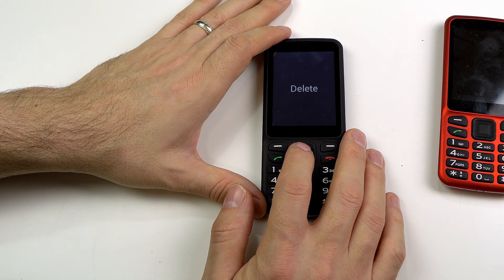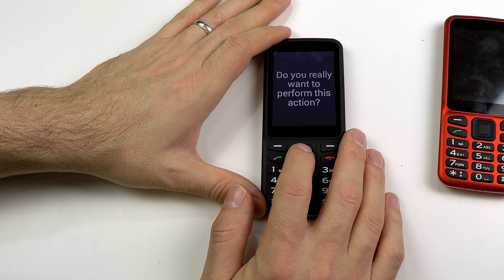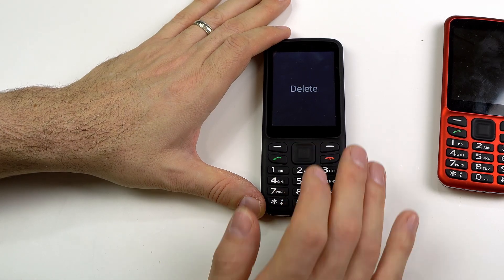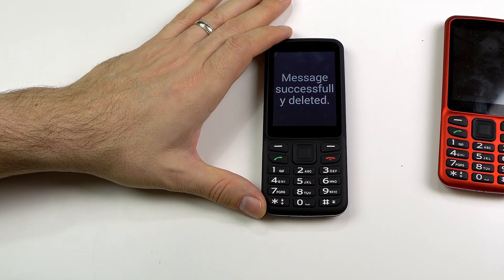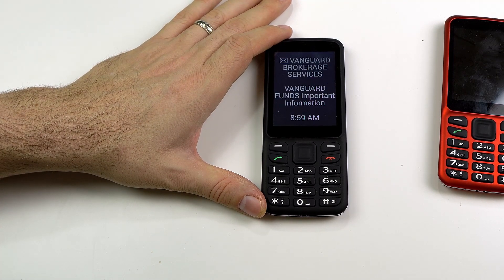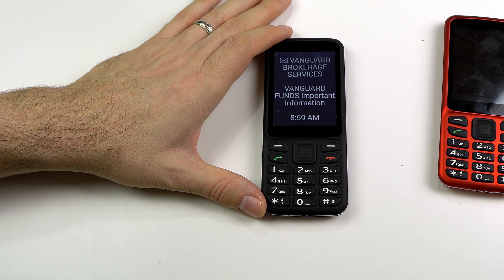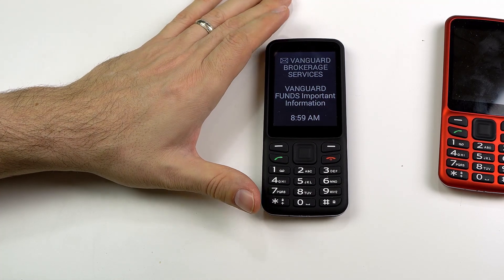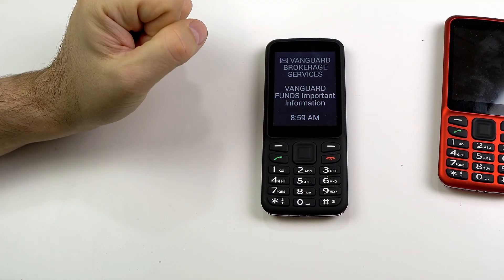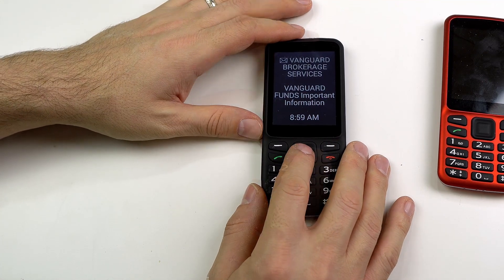So I'm going to go ahead and delete this email. 'Do you really want to perform this action?' — Yes. Message successfully deleted. And then it automatically jumps to my next email — Vanguard Brokerage Services, 'Vanguard funds important information,' 8:59 AM, one of fifty-one — and I can go through and interact with that as well.